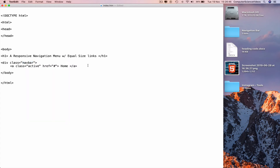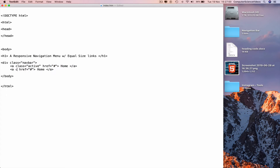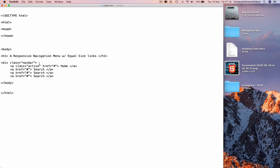Go back to the top of the navbar. Highlight the previous line of code and use Command+C to copy, then Command+V to paste. Remove the class equals active, as we only need that once, and change 'Home' to 'Search'. Copy the last line again and paste it twice more, changing the text to 'Contact' and another link. Save with Command+S and close with a div tag.